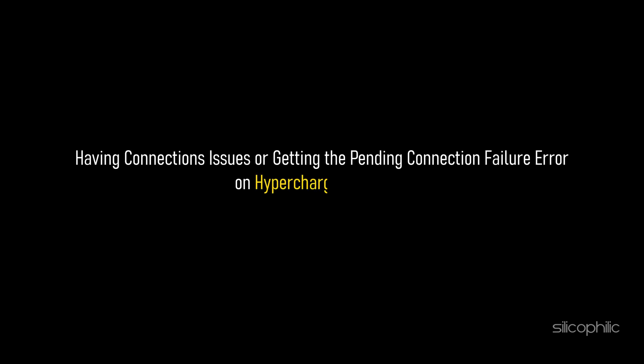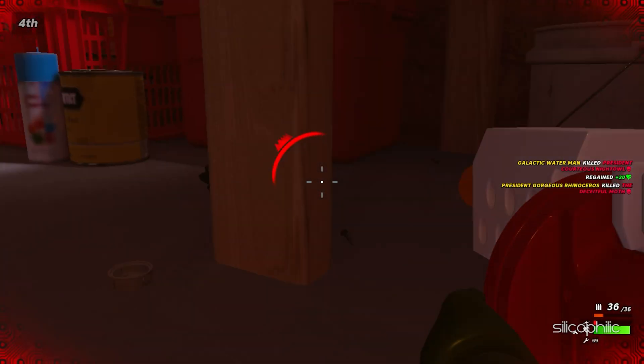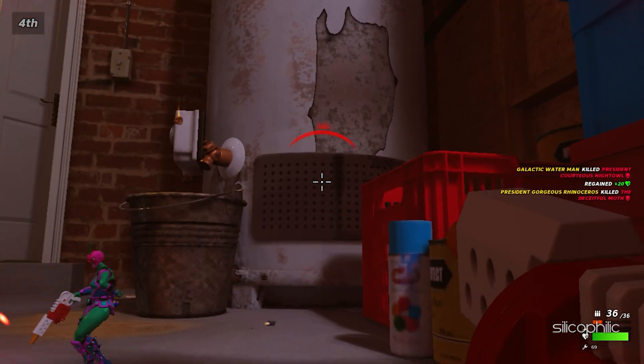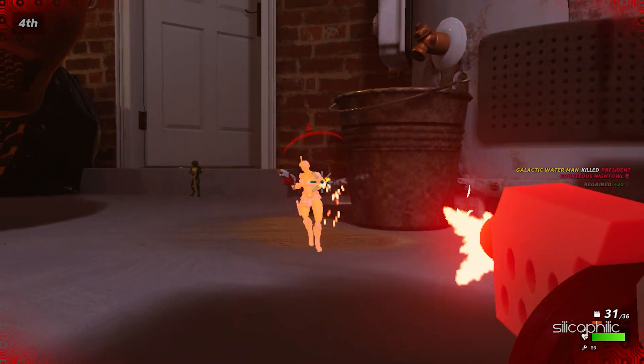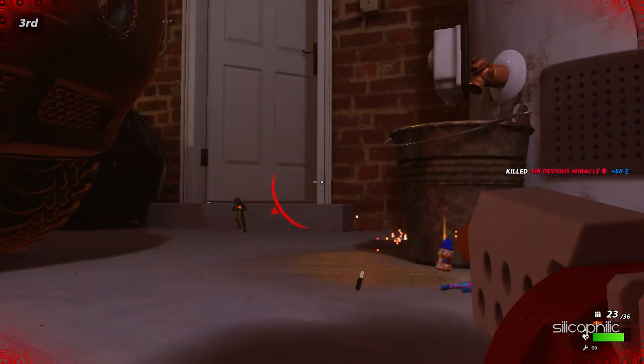If you are having connection issues or getting the pending connection failure error on Hypercharge Unboxed, then we know how to fix it. Watch this video till the end and learn how to fix it.